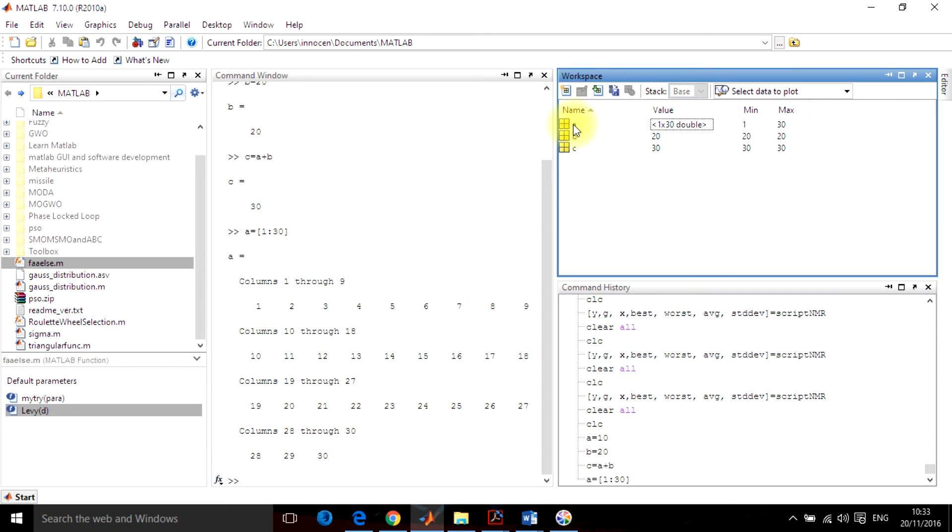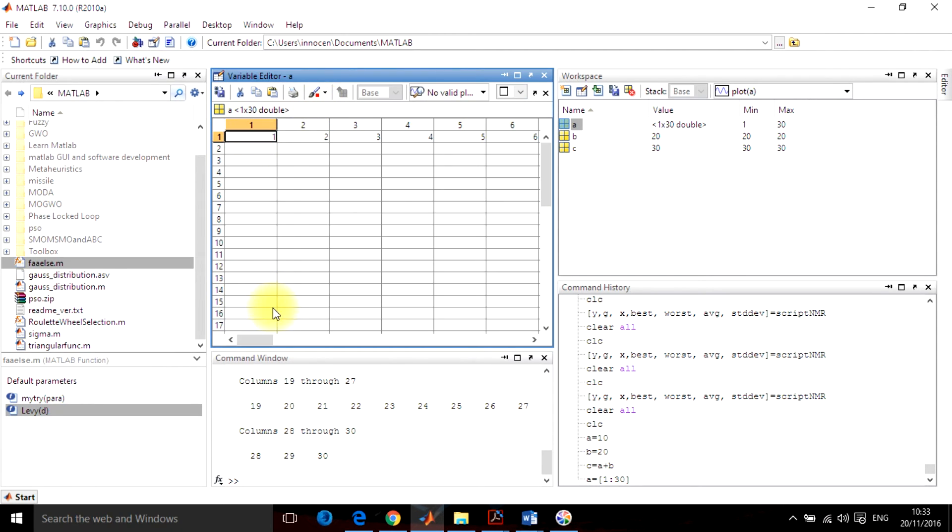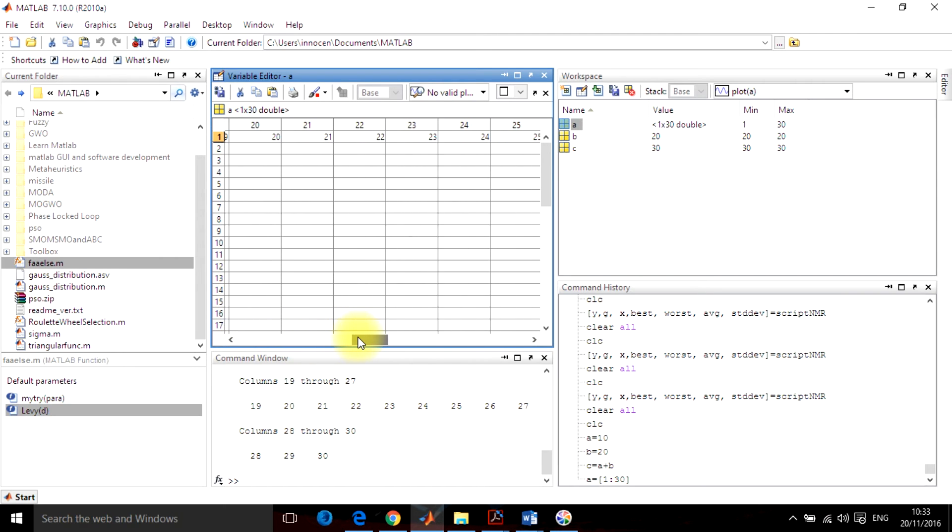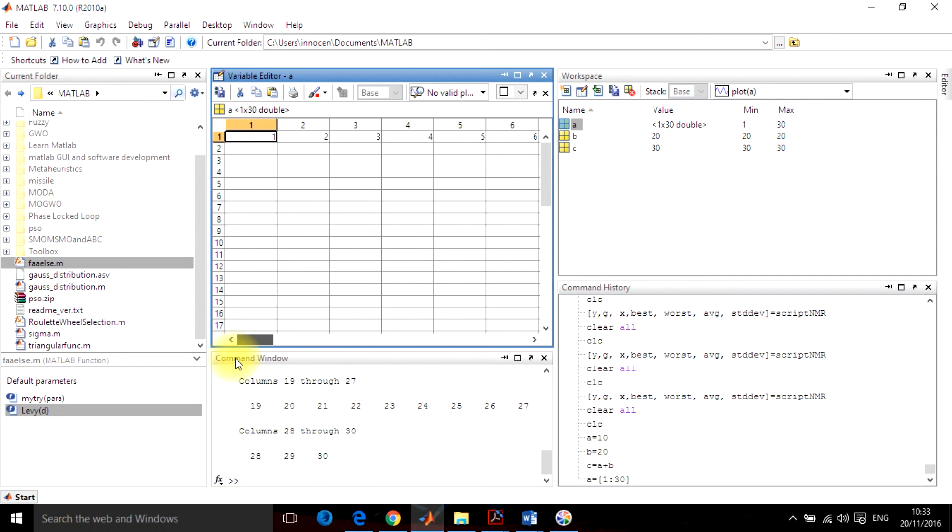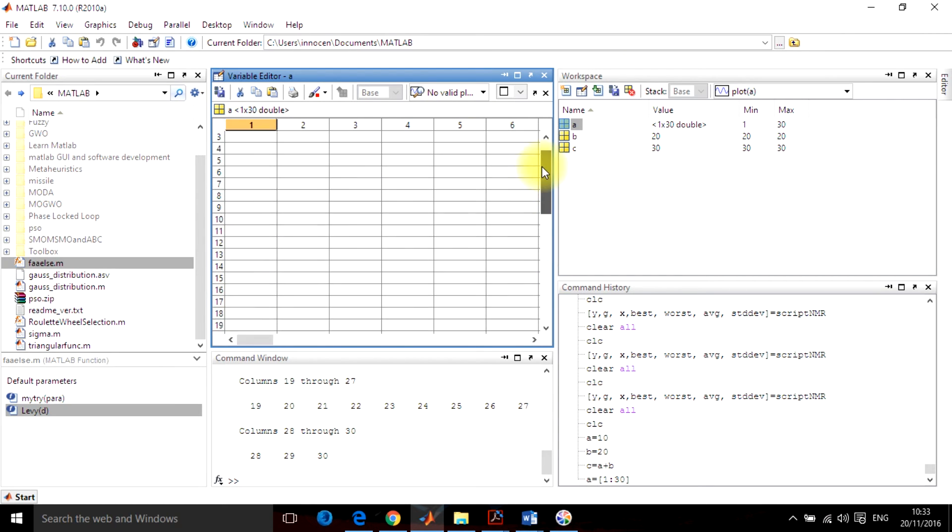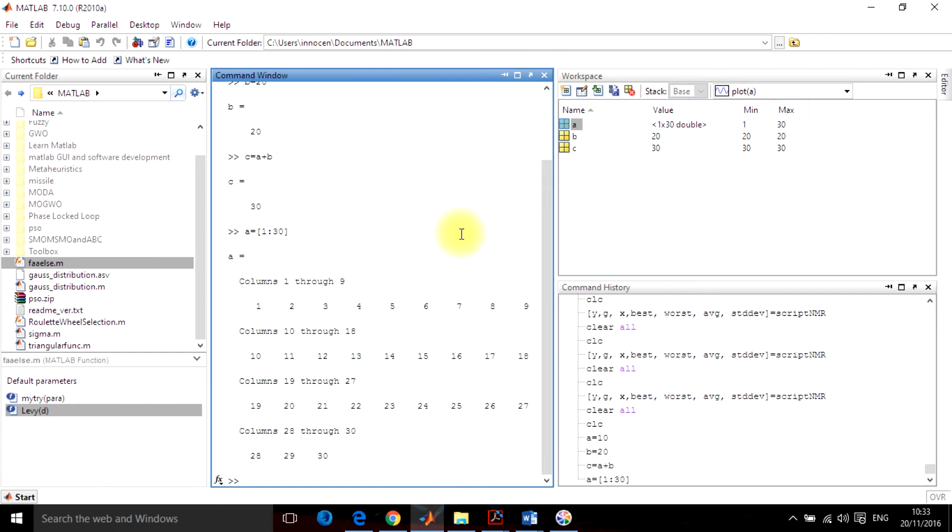When you are typing, when you find this in the workspace window, when you double-click it, it will open a variable editor in which you can see all the variables. Any number of variables - A, B, C, D, E, F - whichever number of variables are there in workspace will appear in the workspace editor. You can use it for later work.